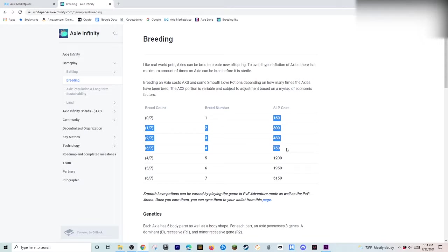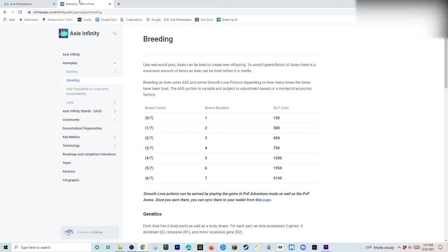So, SLP. Since SLP price. Is dropping. It is costing less. And less to breed. But. The AXS. Is going up. So, it's just. Coming back. Every single time it goes. Down.